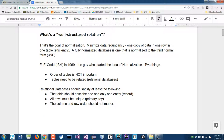EF Codd is probably the father of normalization of database relations and has a really famous phrase about depending on the key.